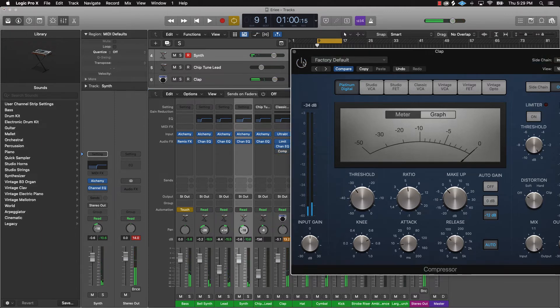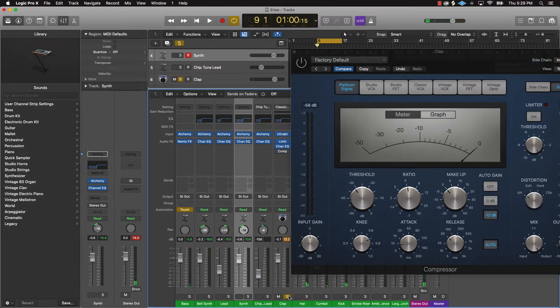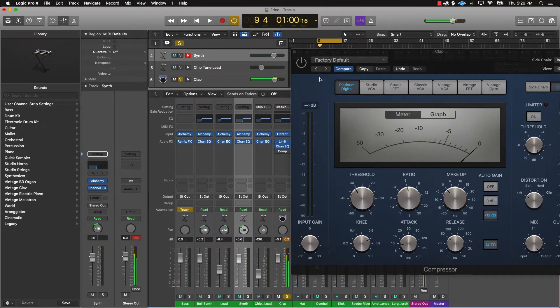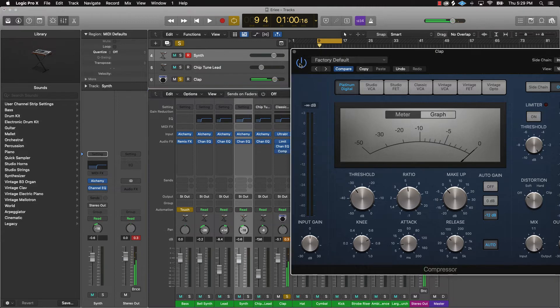I'll do a before and after so you can hear the clap before and after. This is before... and this is after. You can hear the difference.